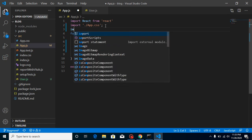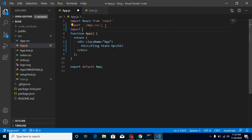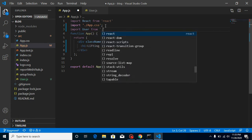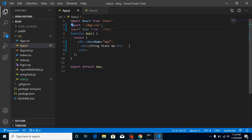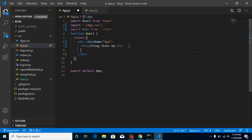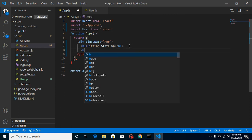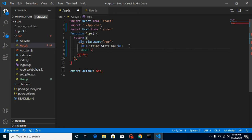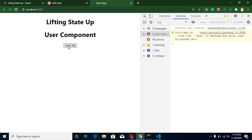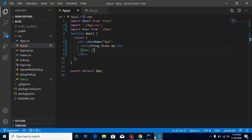At the end we export this component: export default User. Now let's import it - import User from './user' - and we can use it simply like this. This is the basic process we do in most videos.